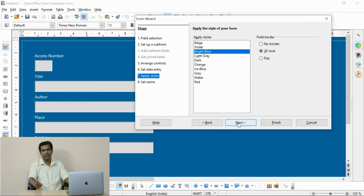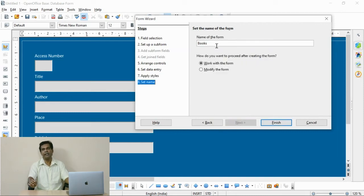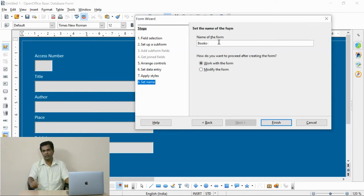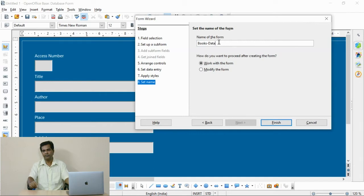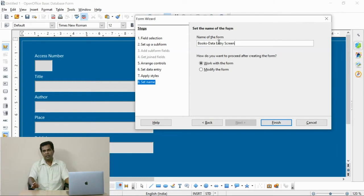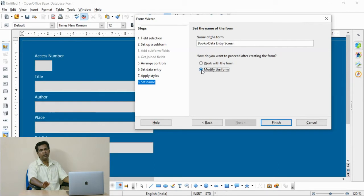This is the place where you have to fix one name for the data entry. I fixed one name for the data entry form. Now finish the data entry form creation.